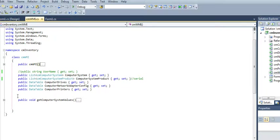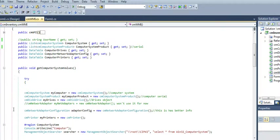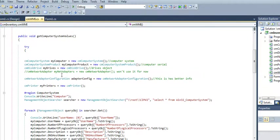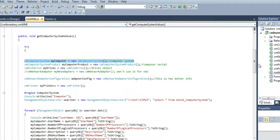And then, here, I just have one call, one method. It's get computer system values. So what I'm doing here, just using my class, just starting my classes.